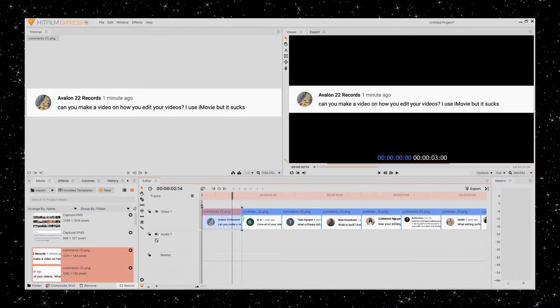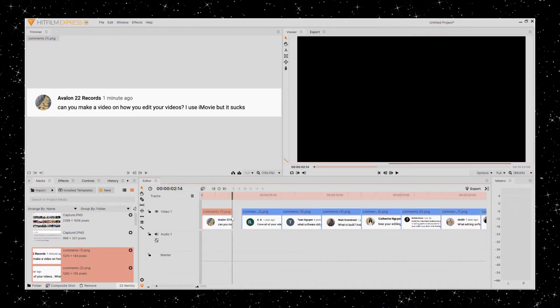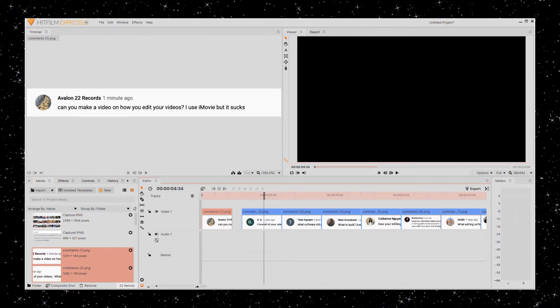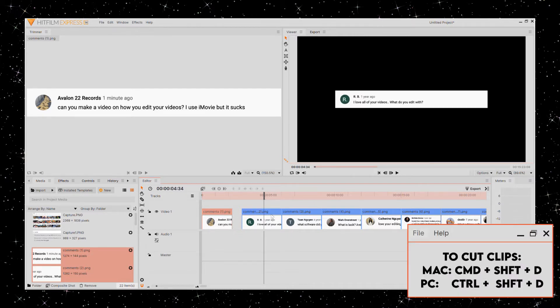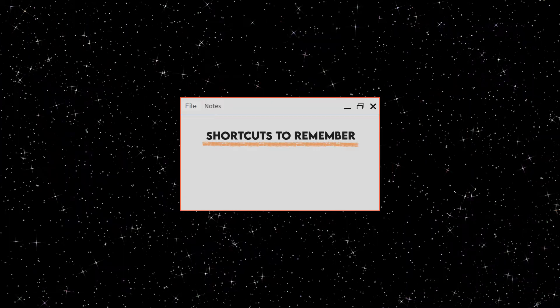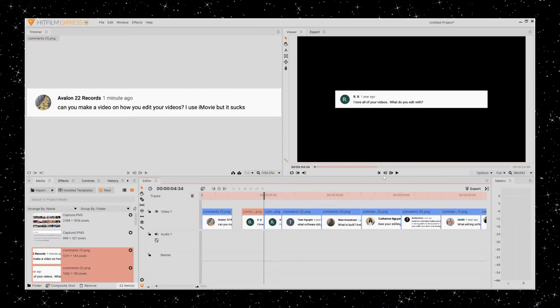Drag the end of a clip to cut it. You can also drag your playhead to where you want to cut, and use this shortcut to cut. This is my most used shortcut, so memorize this. And then you can play what you've edited by hitting the play button or space bar.